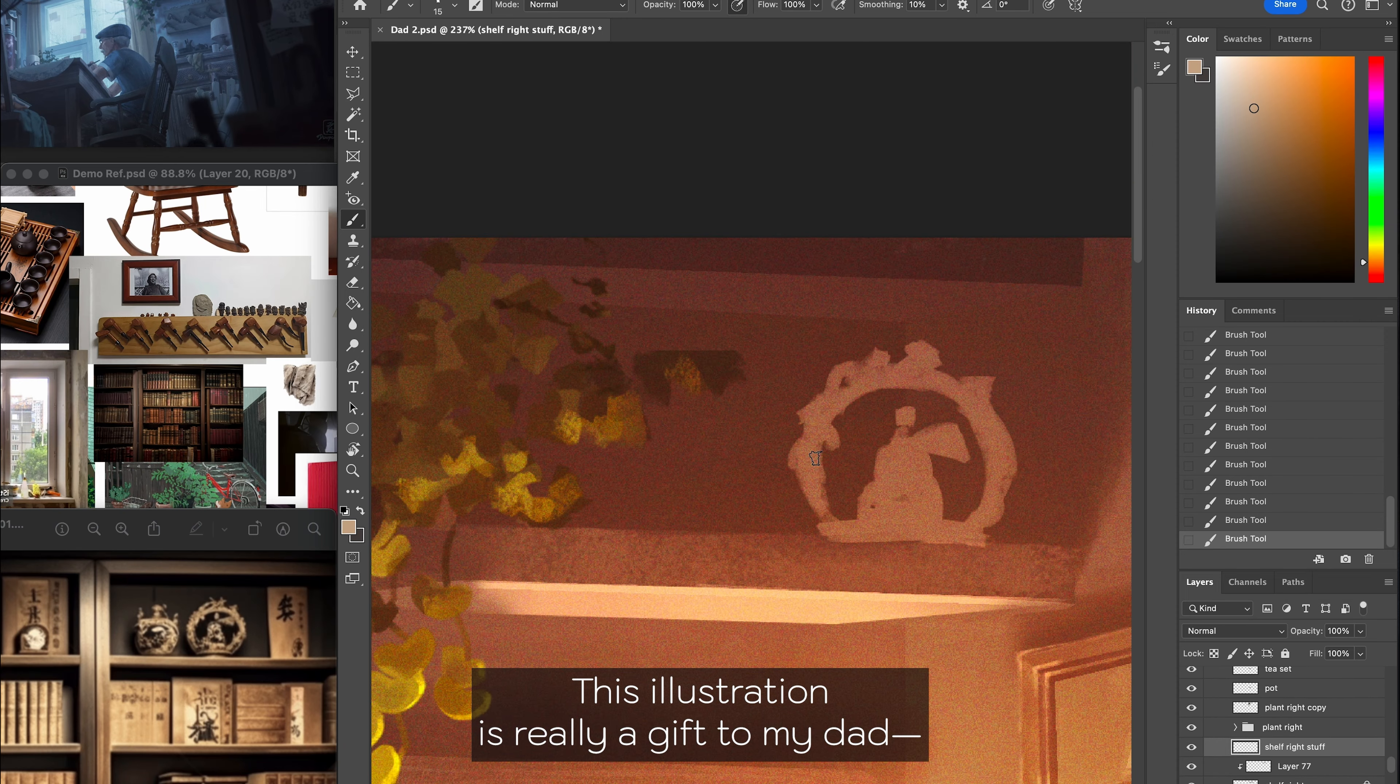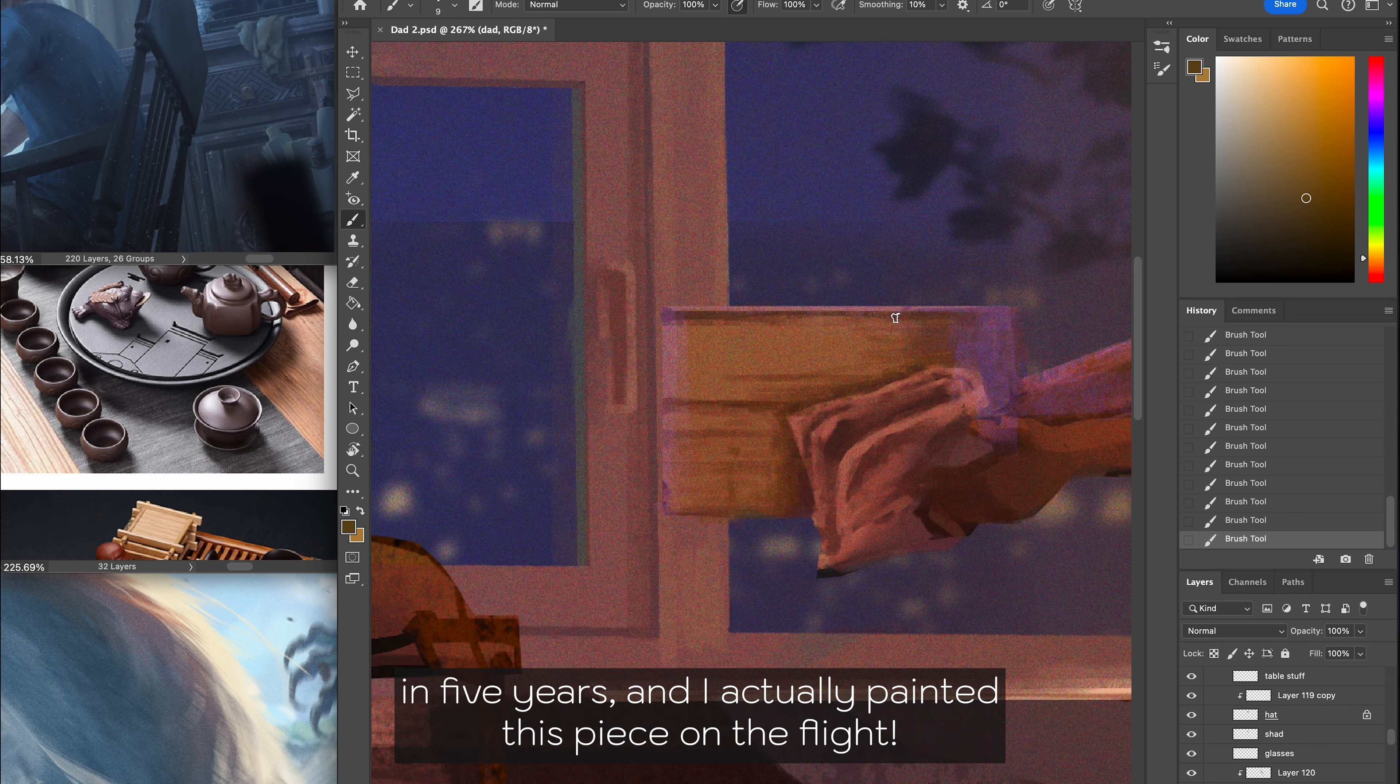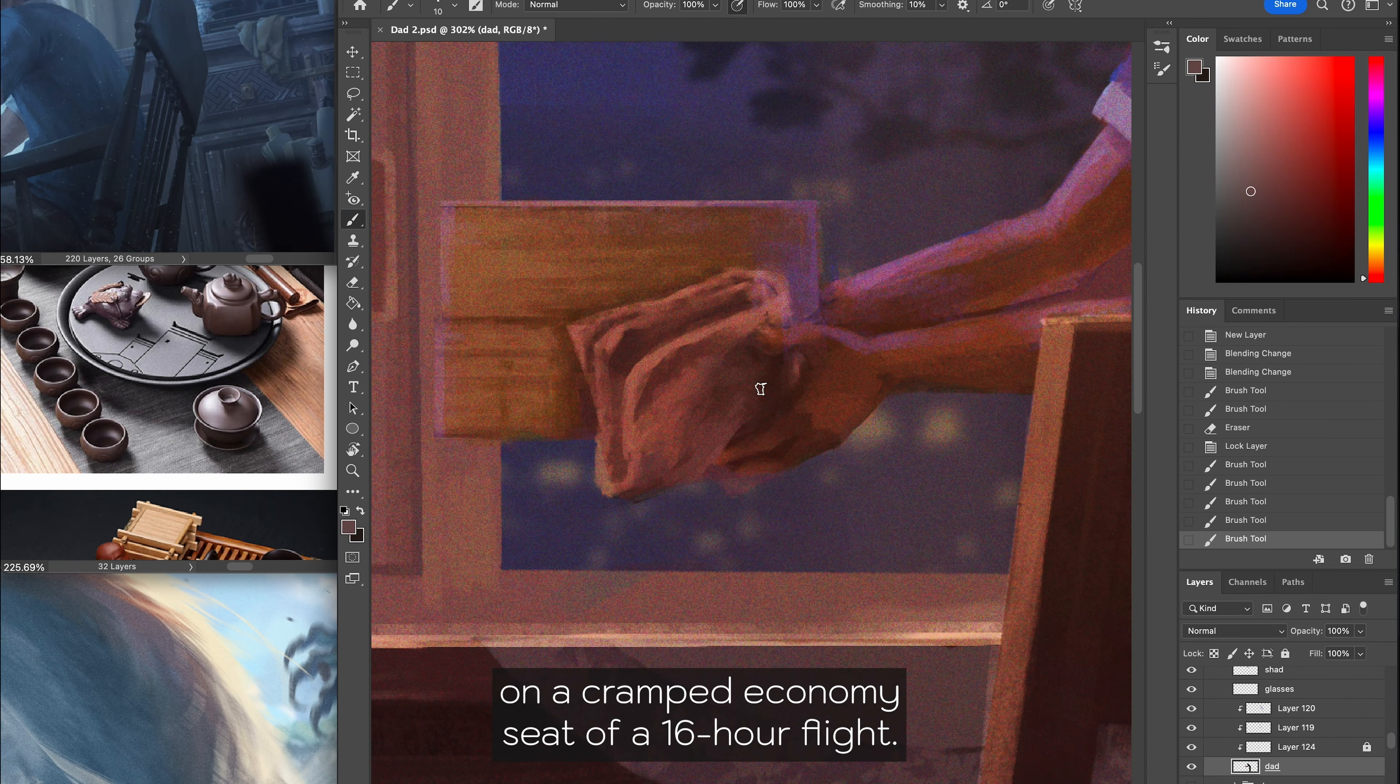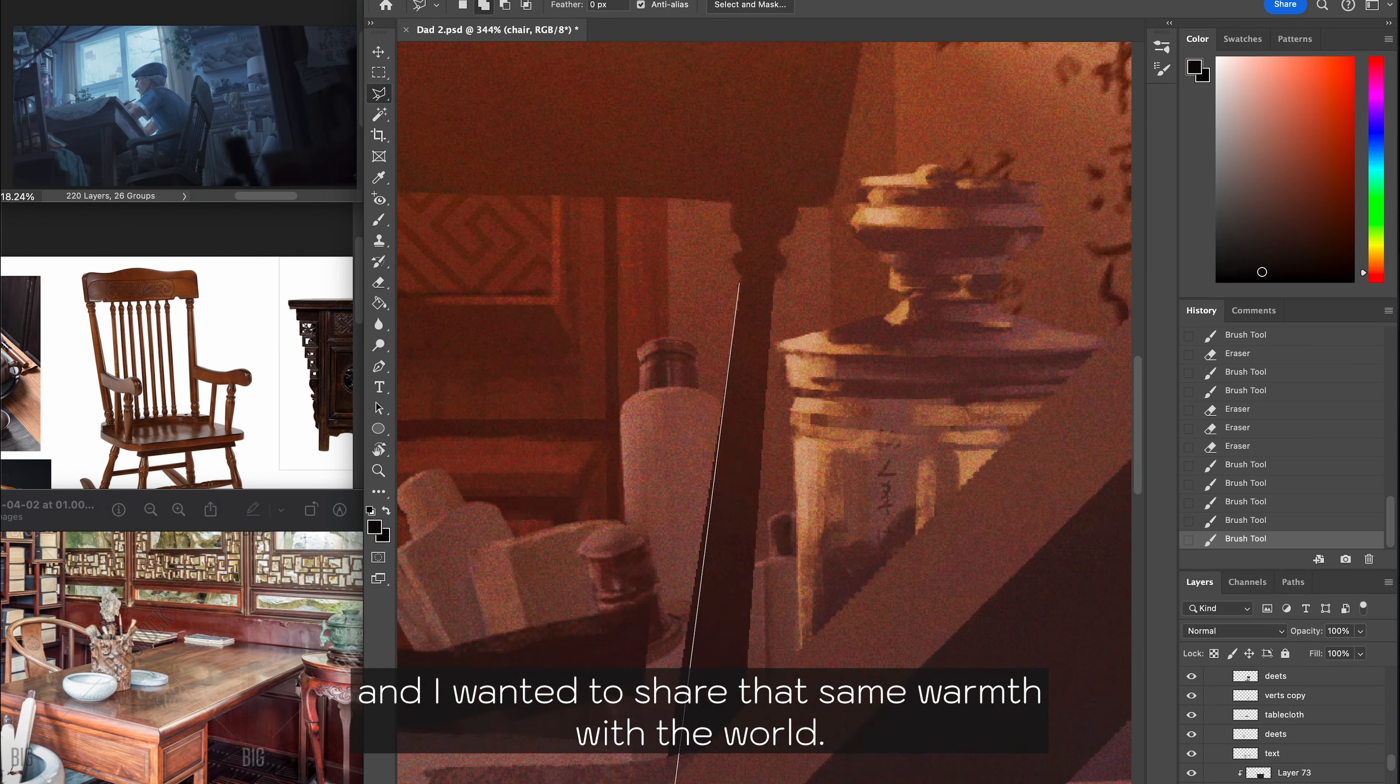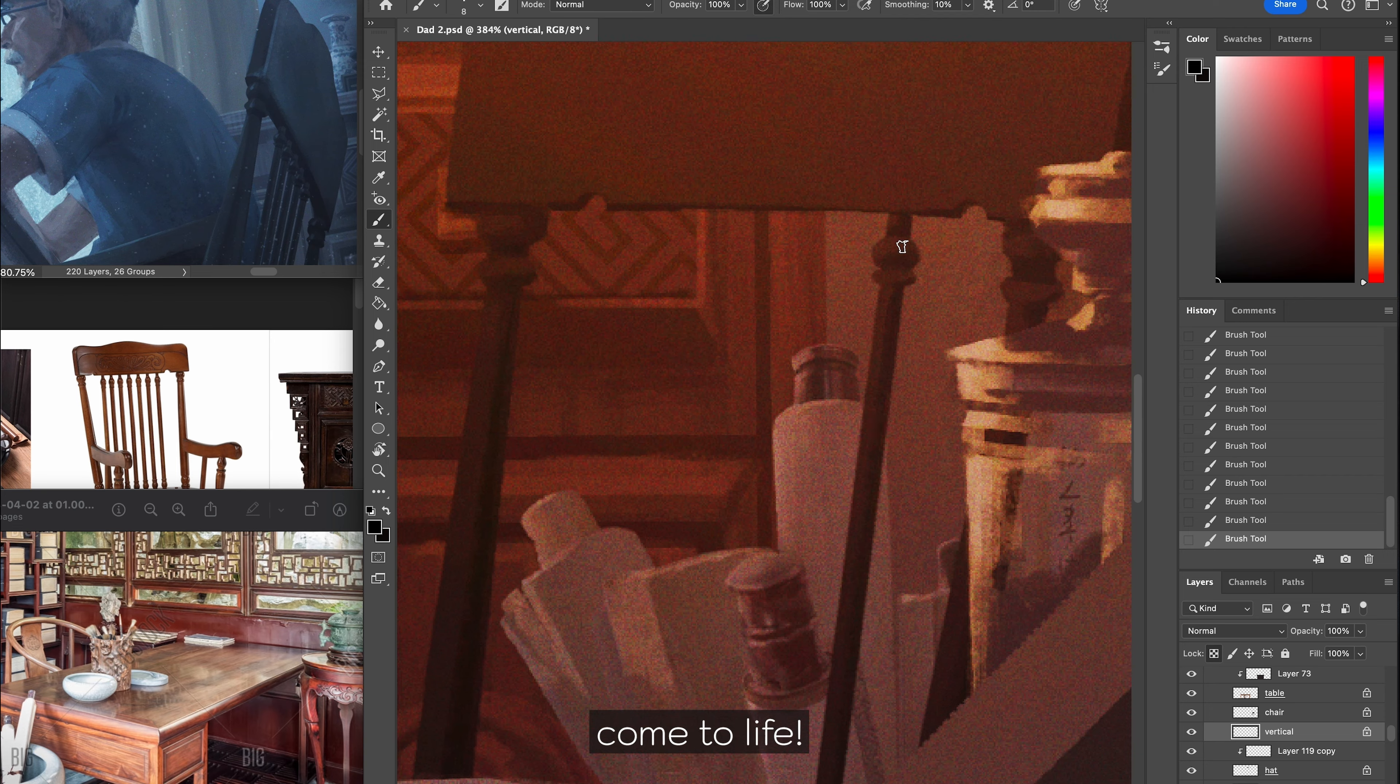This illustration is really a gift to my dad. I recently went to my childhood home to see him for the first time in 5 years and I actually painted this piece on the flight. Because of the versatility of the Wacom Intuos tablet, I was able to do the majority of this detailed illustration on a cramped economy seat of a 16 hour flight. Being back home with my dad was such a lovely, special few weeks that I will remember for a long time and I wanted to share that same warmth with the world. So sit back and enjoy as I paint all the little pieces that make my dad's home come to life.